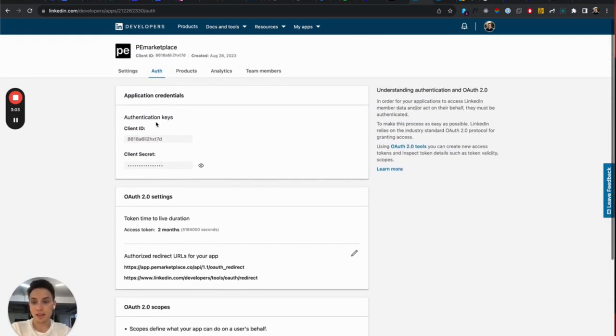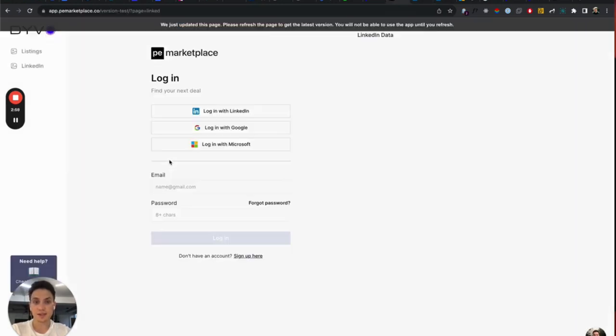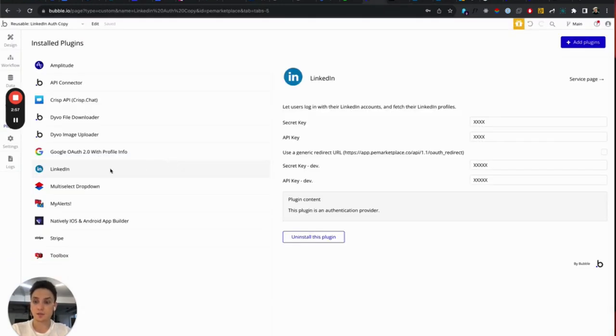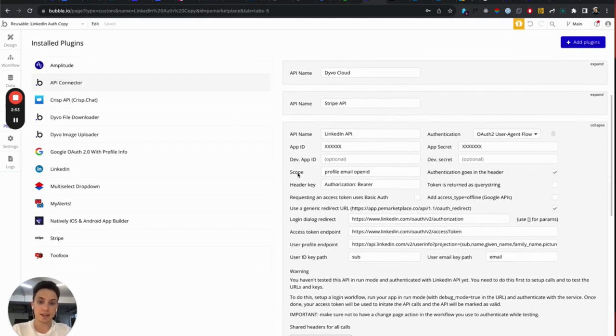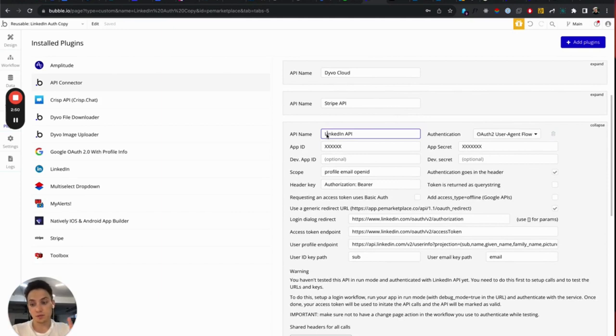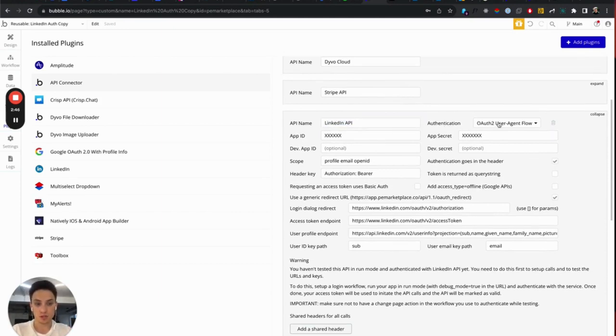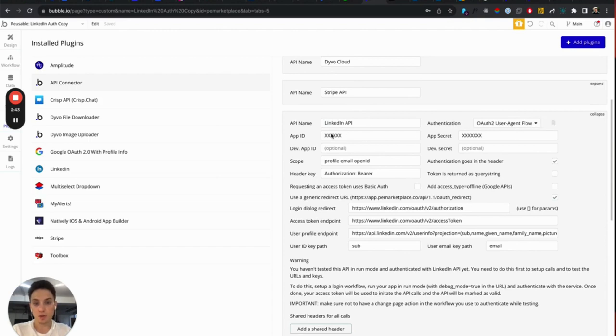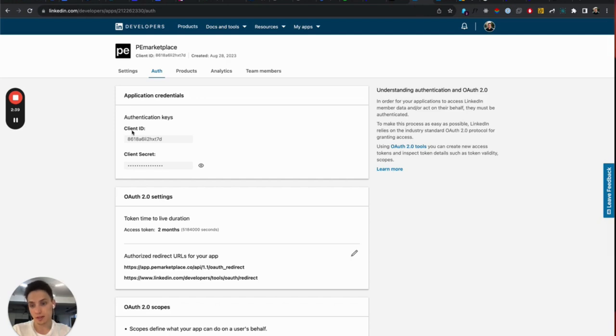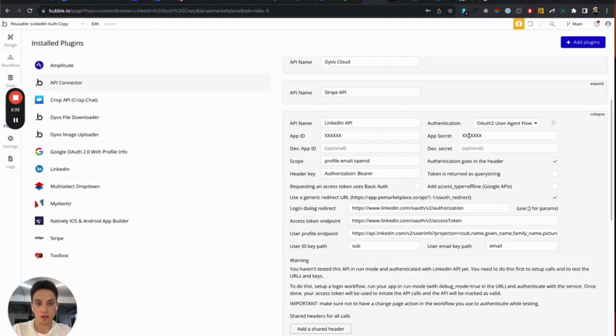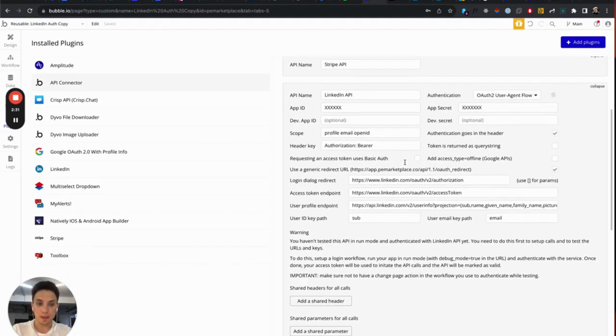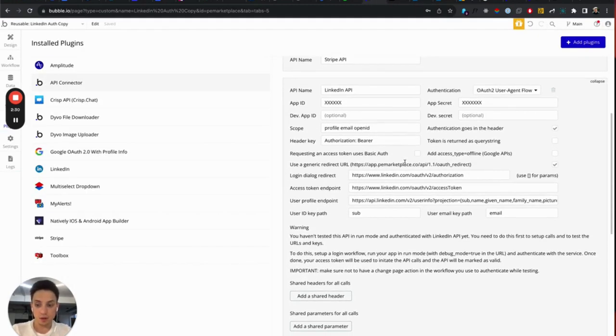Once you have that, you can copy this client ID and client secret and go to your application and in API connector, create a new API that you might call whatever you want, for example, like LinkedIn API, and make sure to choose for the authorization OAuth User Agent Flow. Copy your client ID from LinkedIn here to app ID. It's called client ID, but app ID on Bubble. And client secret copy here to app secret.